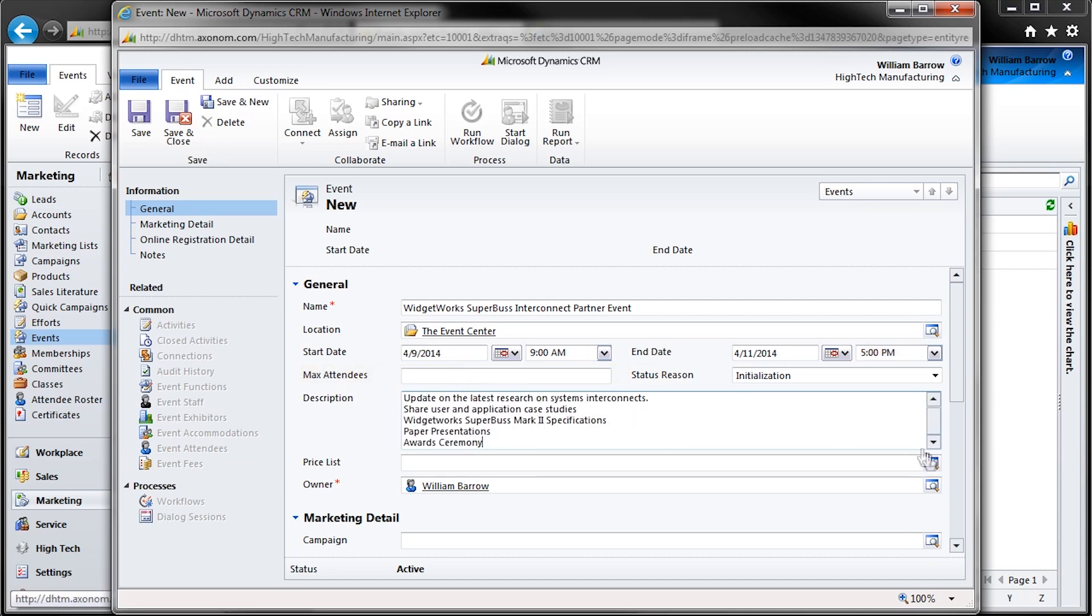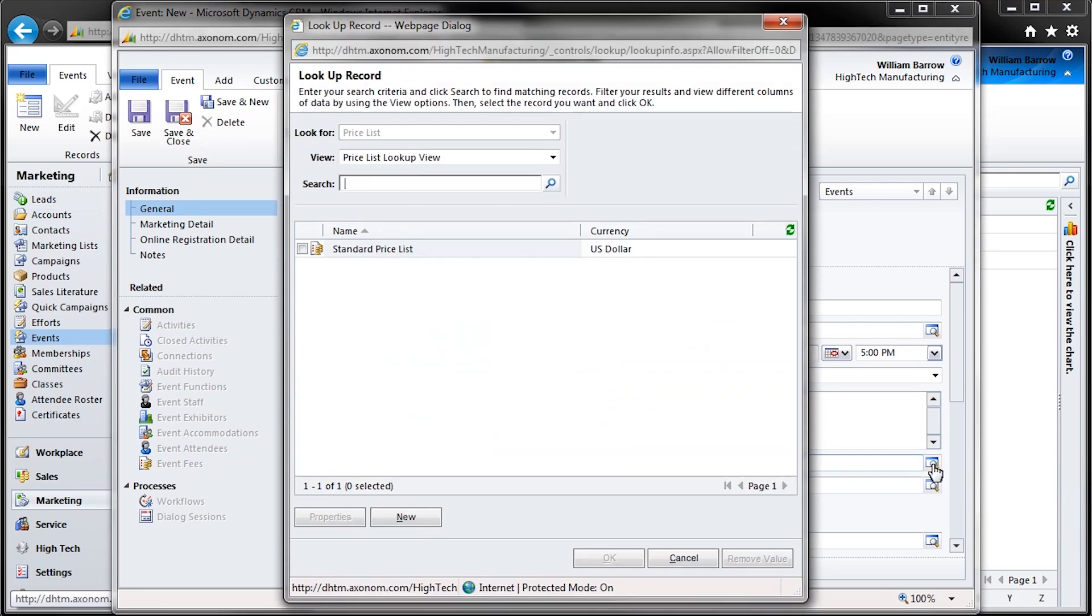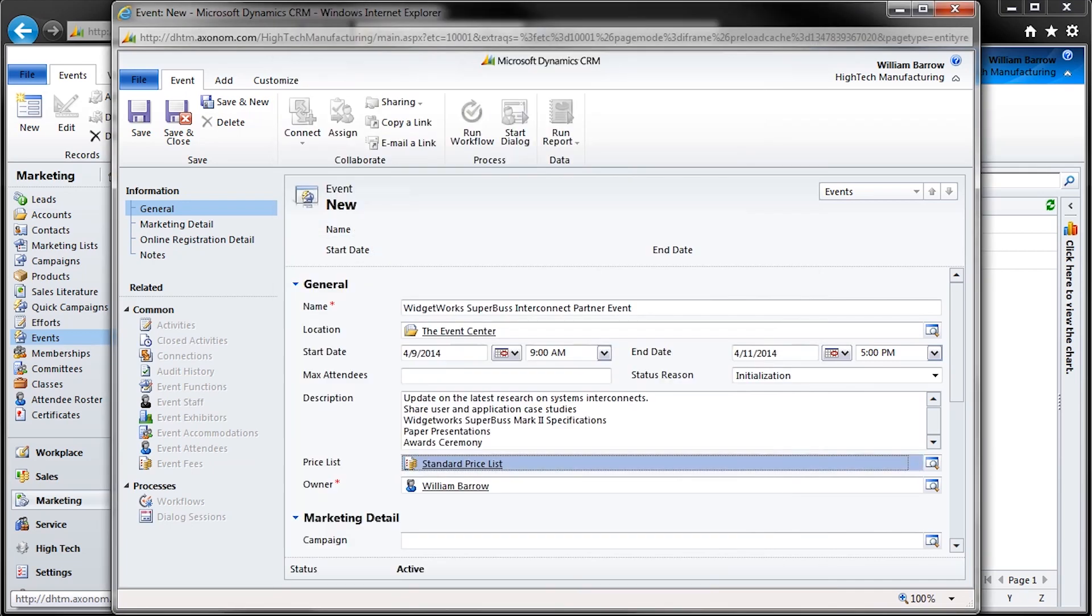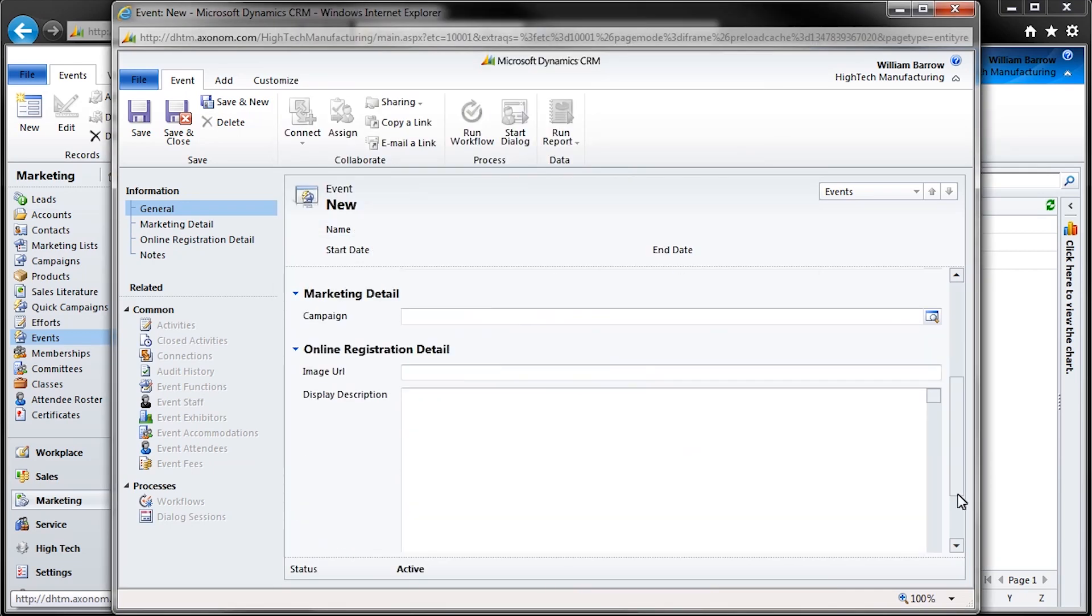Like many things in CRM, you can associate a price list with this event. In this case, I'll just use our standard price list. Then we'll scroll down to Marketing Detail, where we can associate this new event with a marketing campaign that we're launching in tandem, which we've called the Mark II Spec Release.